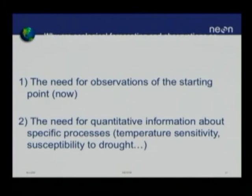The goal is to provide an information infrastructure that supports both of these types of forecasting for ecological science. That means the need for observations of the starting point — the initial conditions for the forecast — and the need for quantitative information about specific processes that determine the evolution of the system, such as the sensitivity of organisms to temperature, drought, or fragmentation of habitat by urban development.